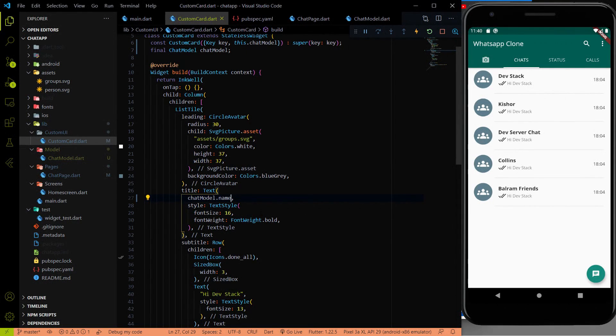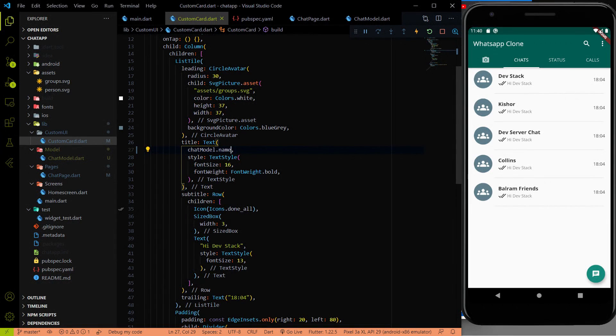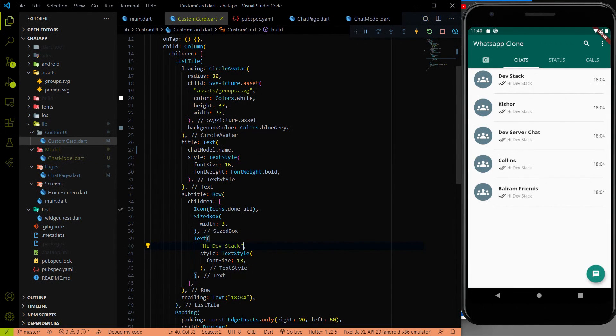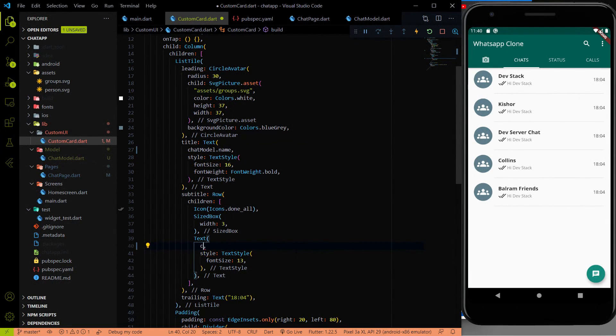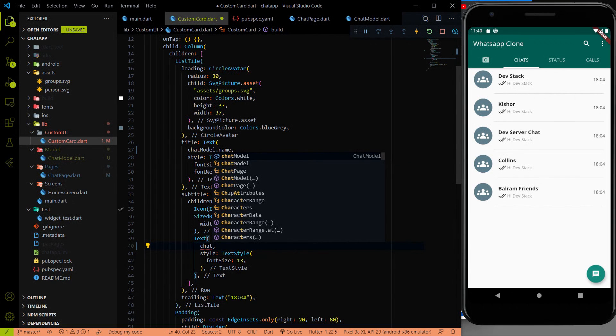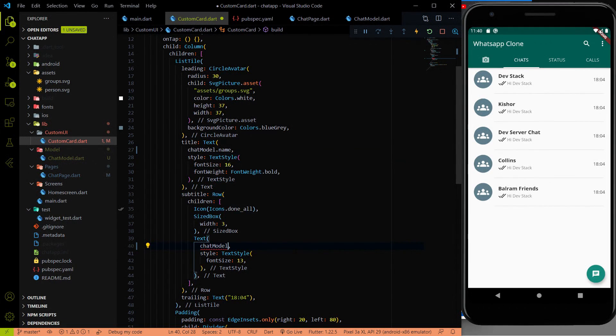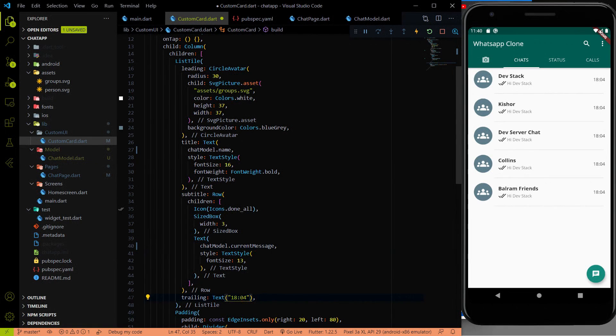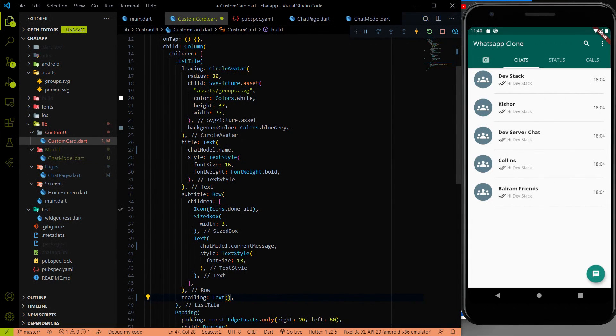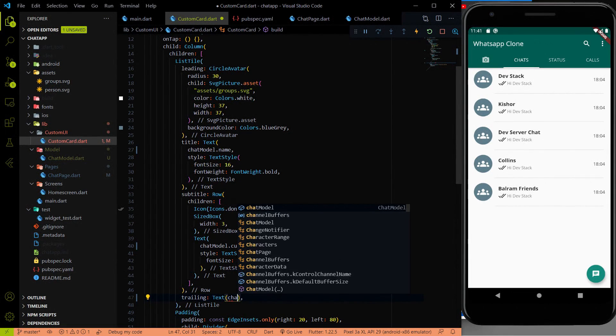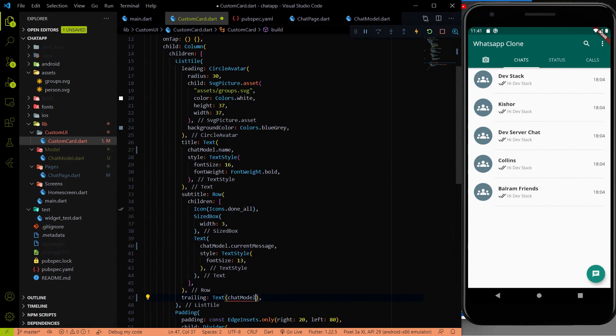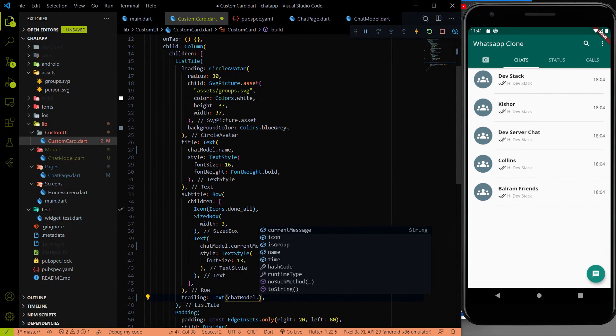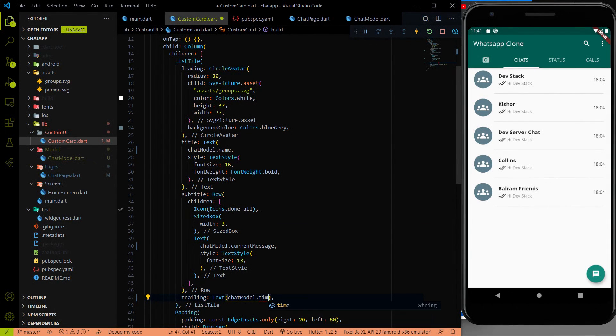Now the single thing we have to change. Instead of the static text, I am going to use chatModel.currentMessage. Instead of these text, I am going to use the chatModel.time.